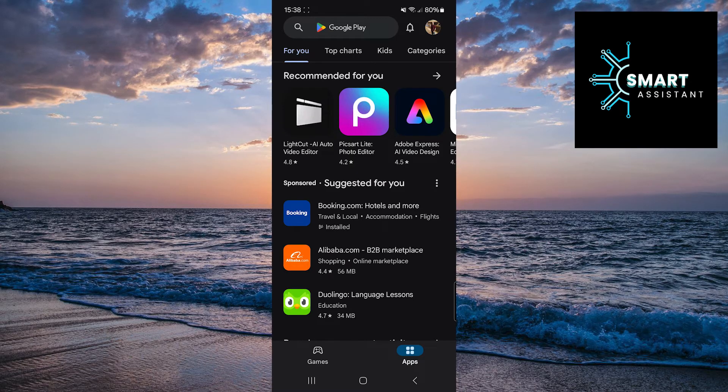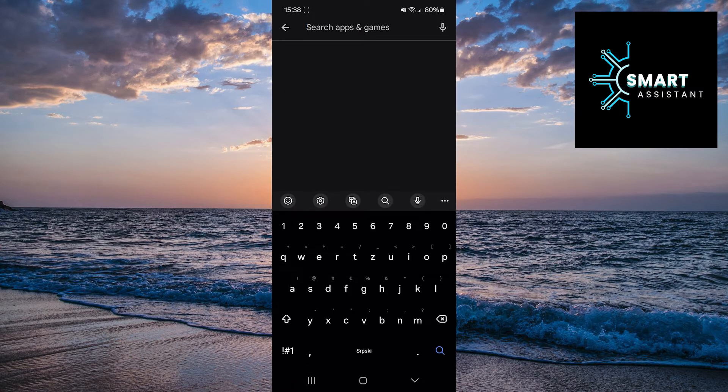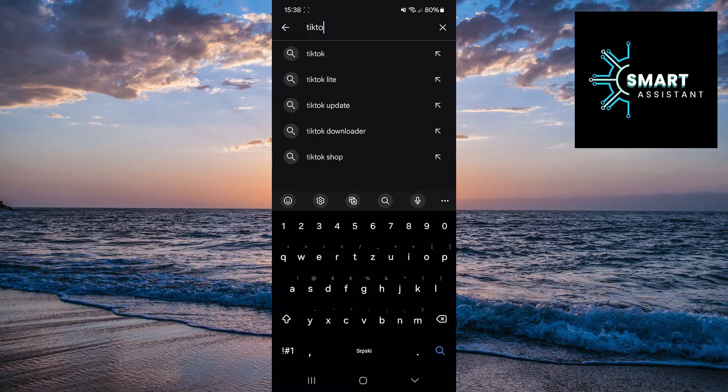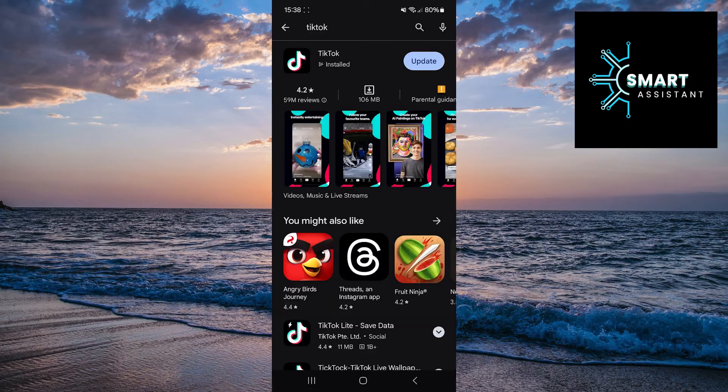After that, tap on the search bar at the top of the screen. In the search bar, type TikTok.